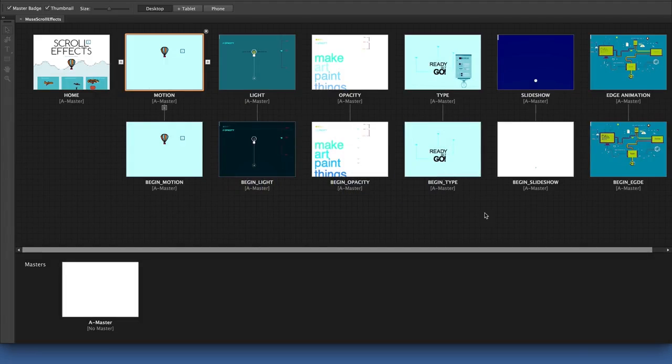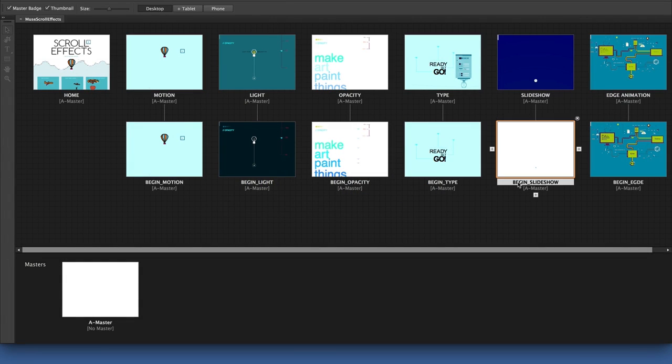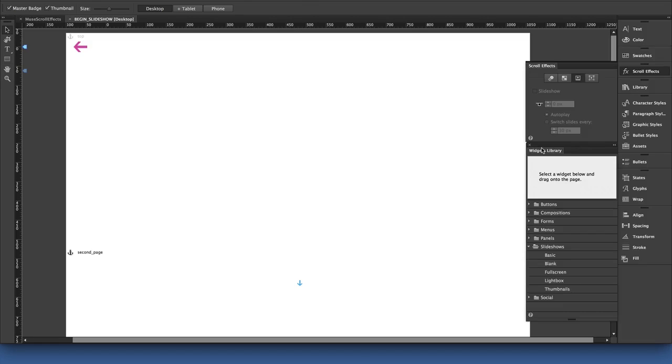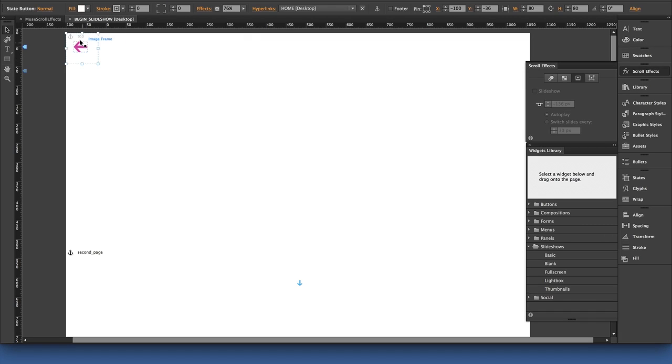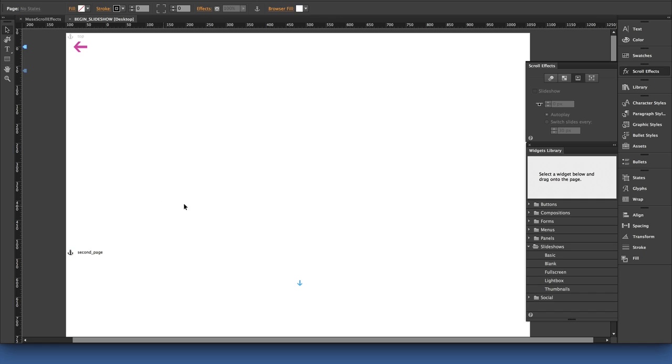I'm going to go back into Adobe Muse, and here I am in our project file. I want to double click on the begin_slideshow page. Now, there are elements here that are more about the overall design. We're not going to pay too much attention to them today,